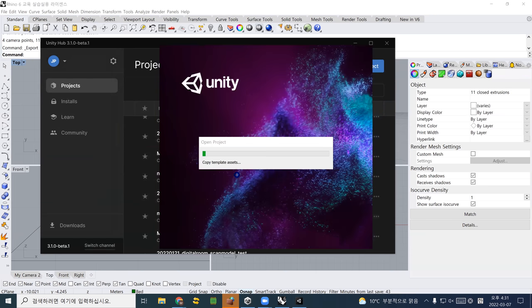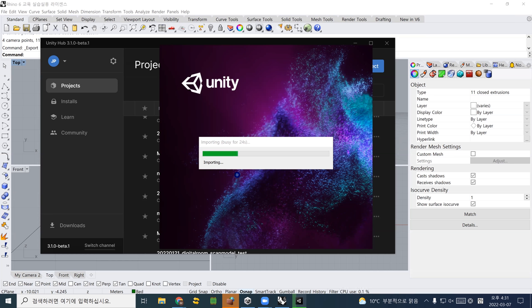Unity is always quite heavy and needs to wait a while to load. I just opened a new project using Unity Hub. There are really tons of things to explain in Unity 3D.